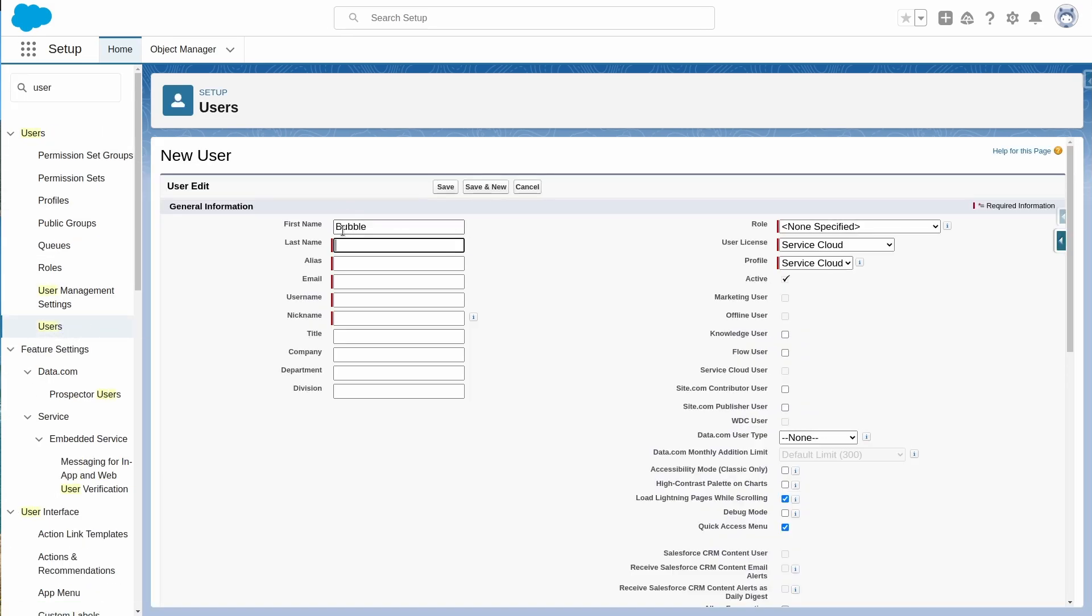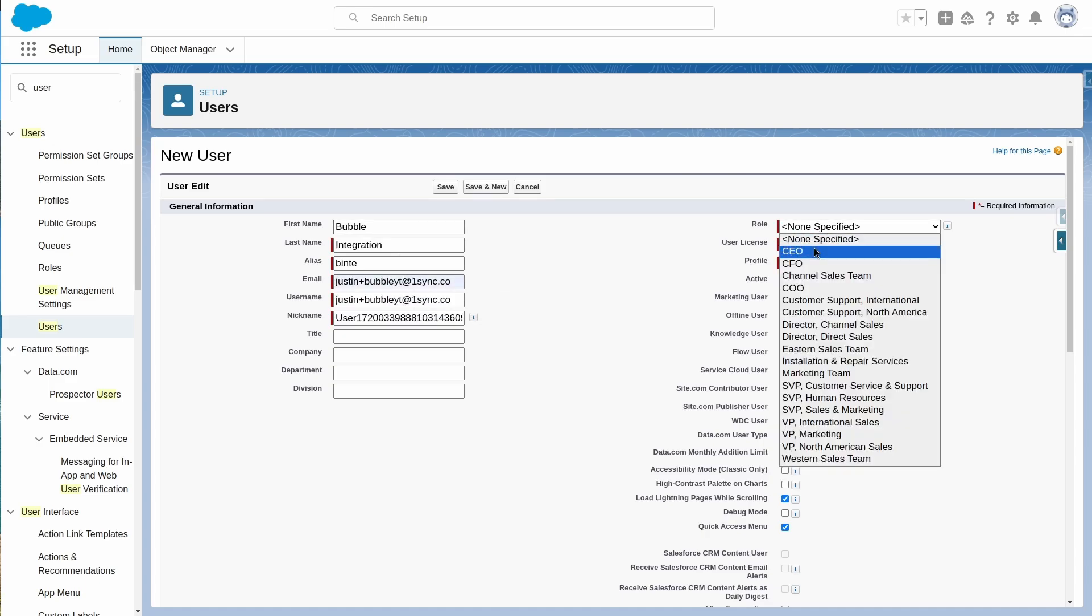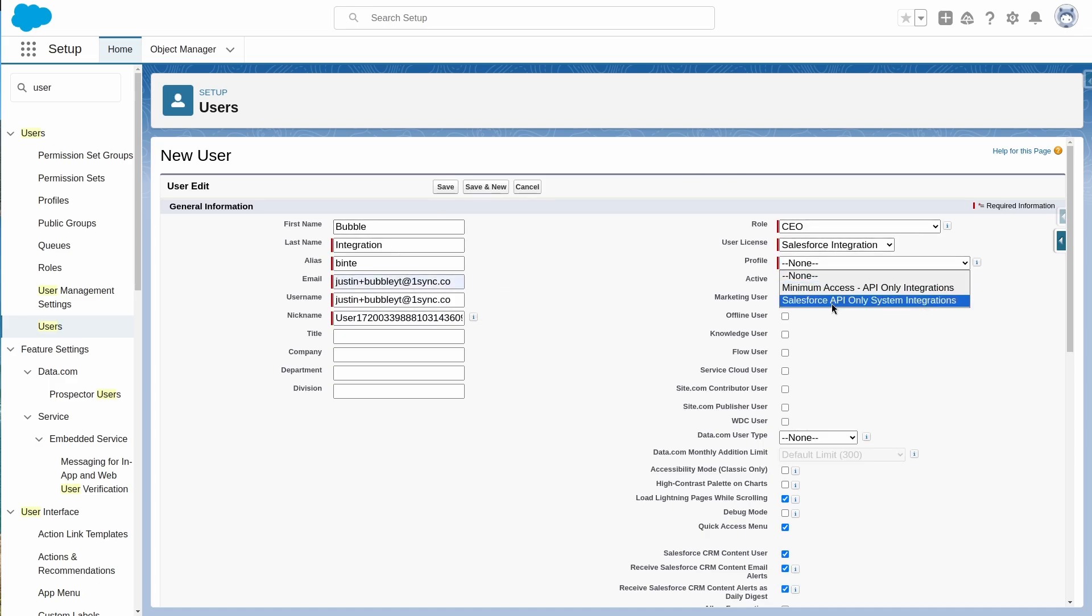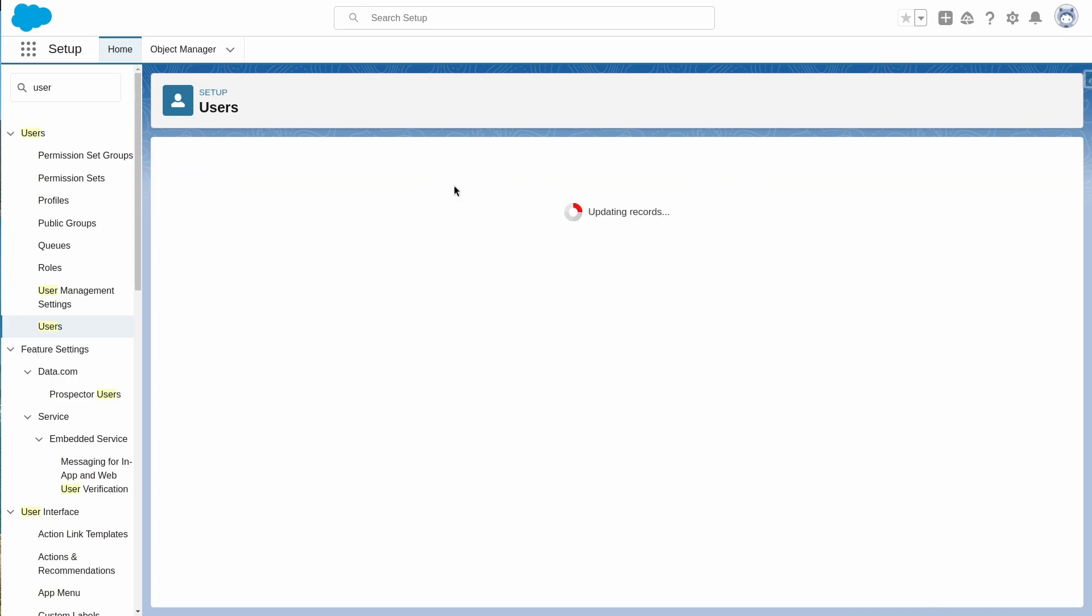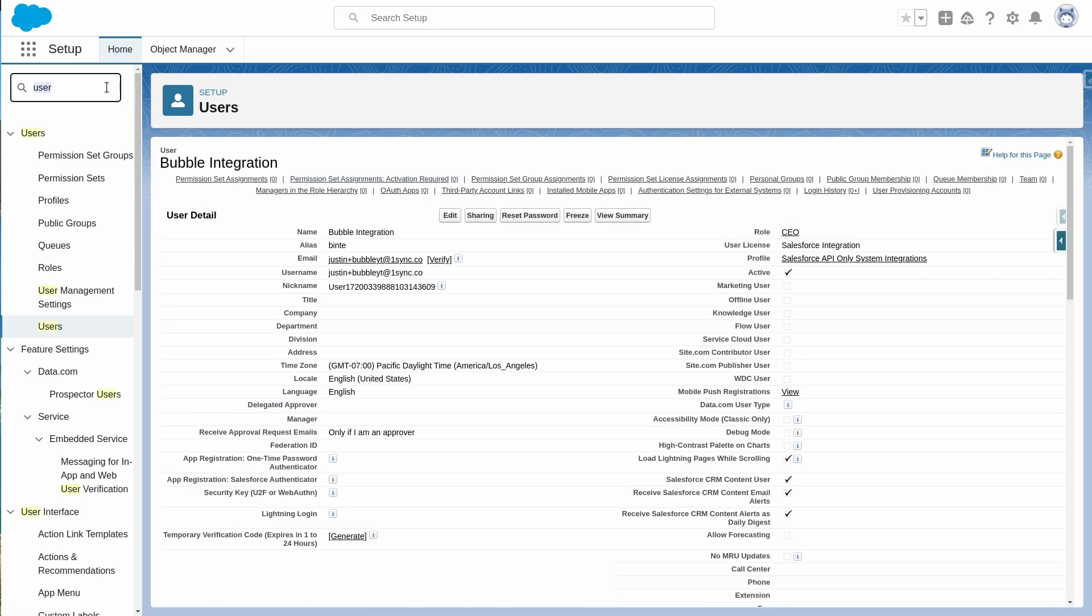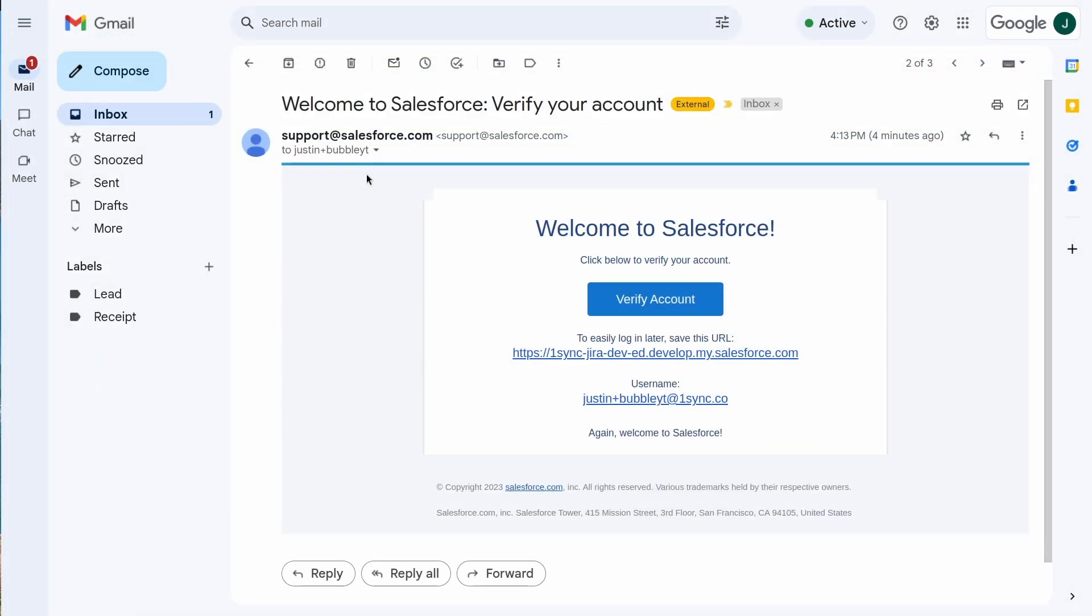We need to give it a name, username, and email, as well as select the integration user license. Then we can save. We will see an email that can be used to set the password for this user.